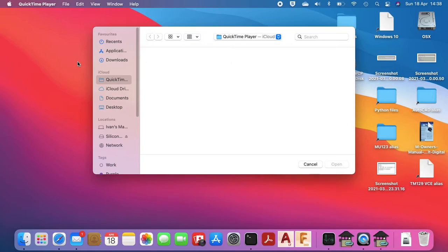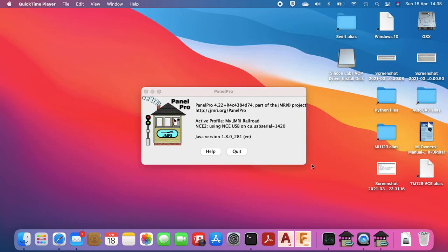Welcome back. In this video we're going to have a look at setting up the drivers for the NCE USB adapter so we can get the computer set up and connected to the layout.